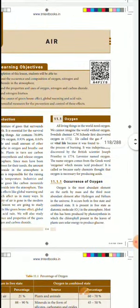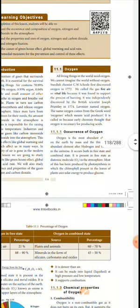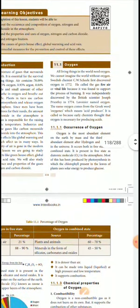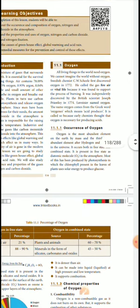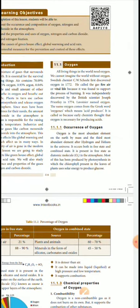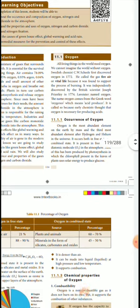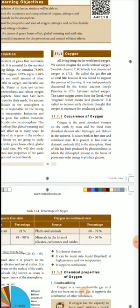First, we can see oxygen. All living things in the world need oxygen — we cannot imagine the world without oxygen. In the year 1772, the Swedish chemist C.W. Scheele discovered oxygen. He called the gas 'fire air' or 'vital air' because it was found to support the process of burning.